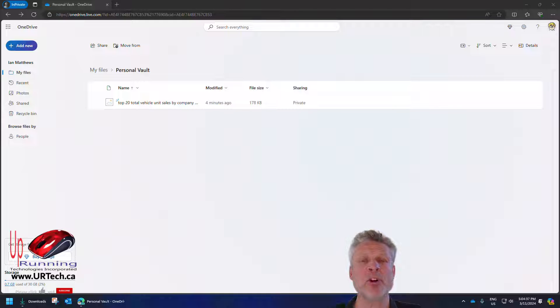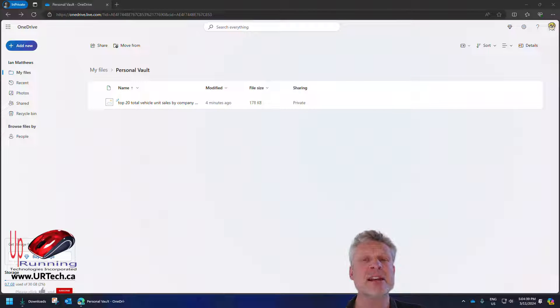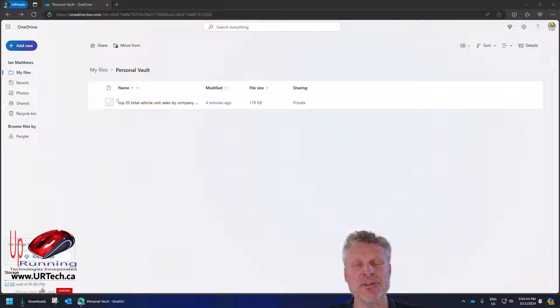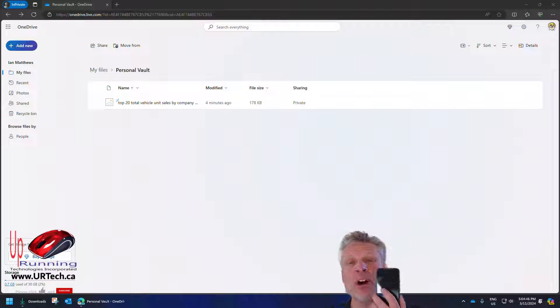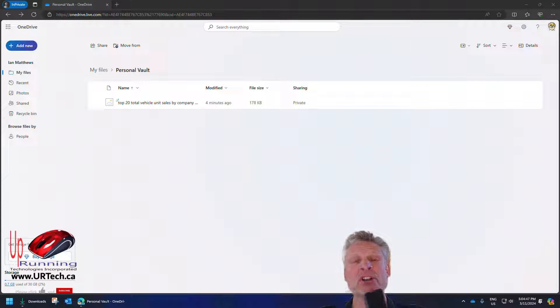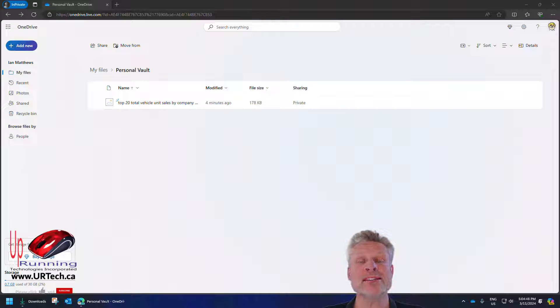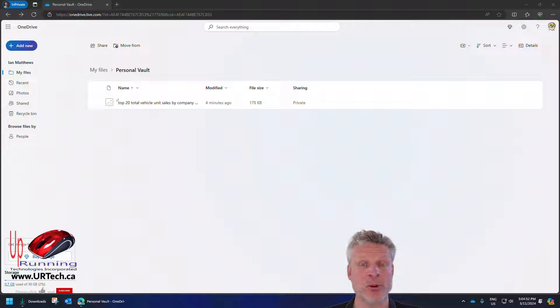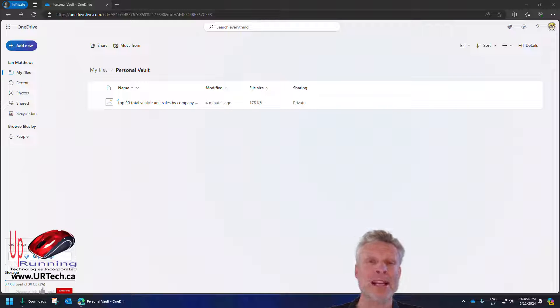Just before we let you go, there are two more things that are important to know about the Microsoft OneDrive Personal Vault. Firstly, if you set up the OneDrive app on your phone, you can scan or take photographs of documents or photos, whatever you want, and send them directly to the personal vault. That's a nice feature.